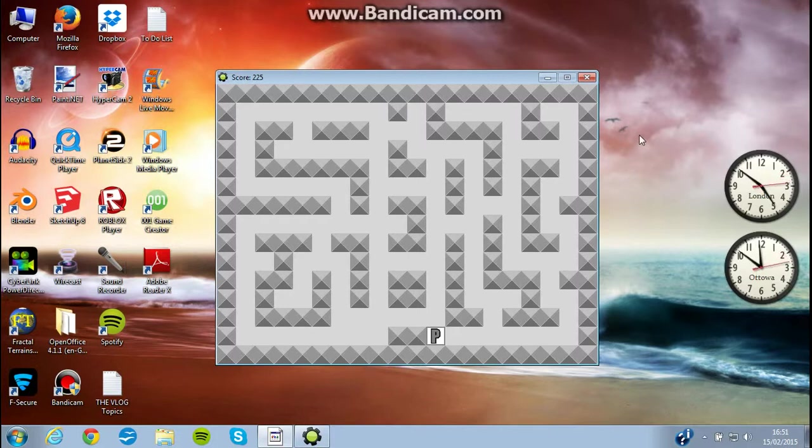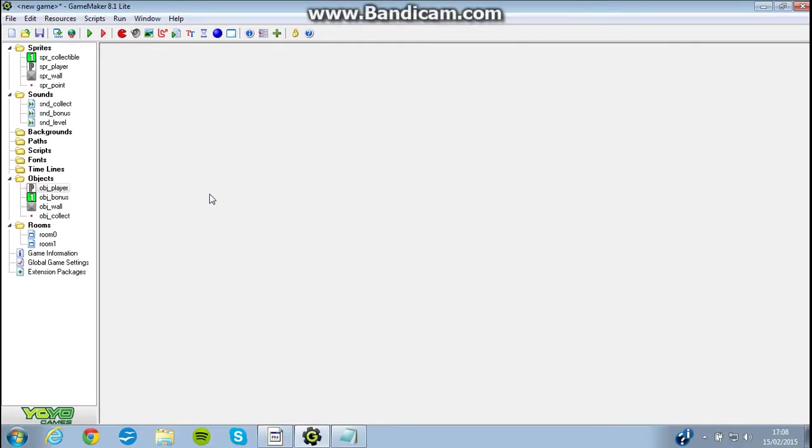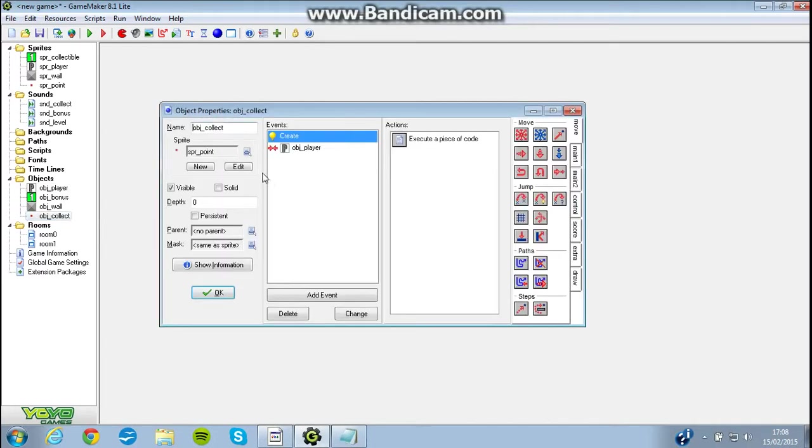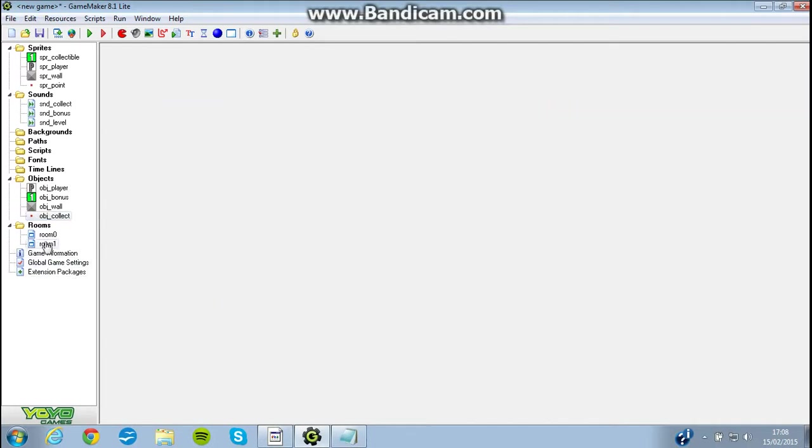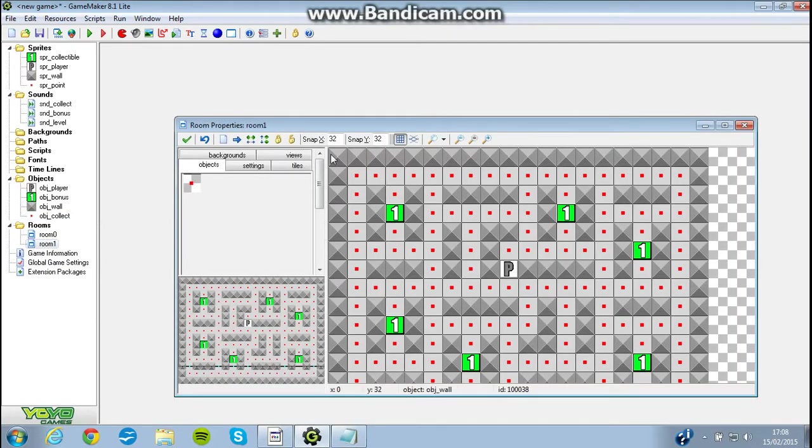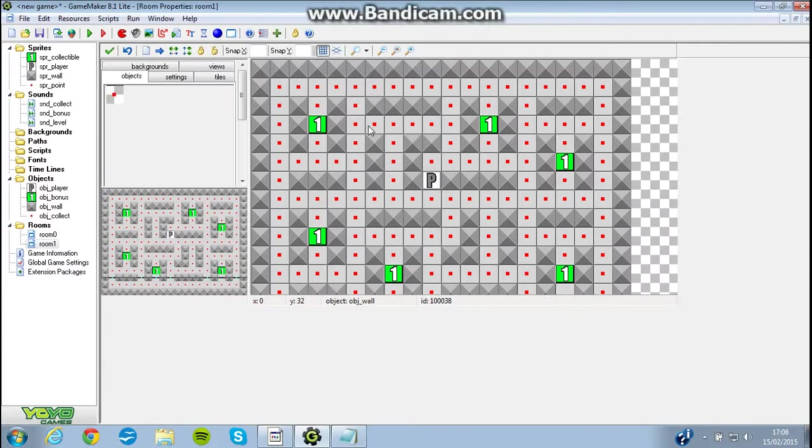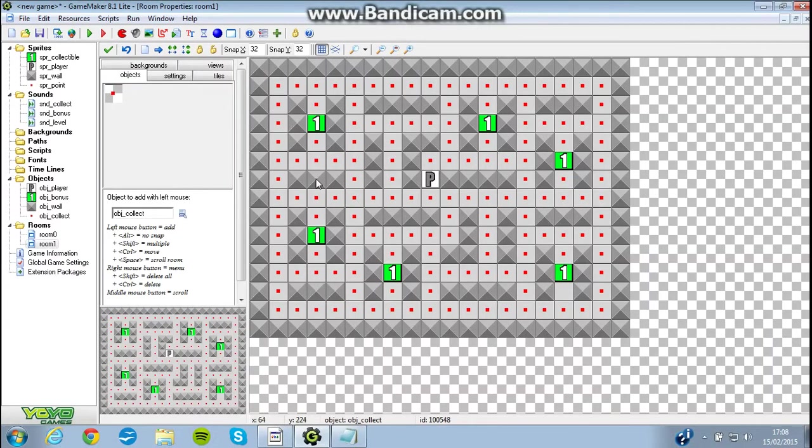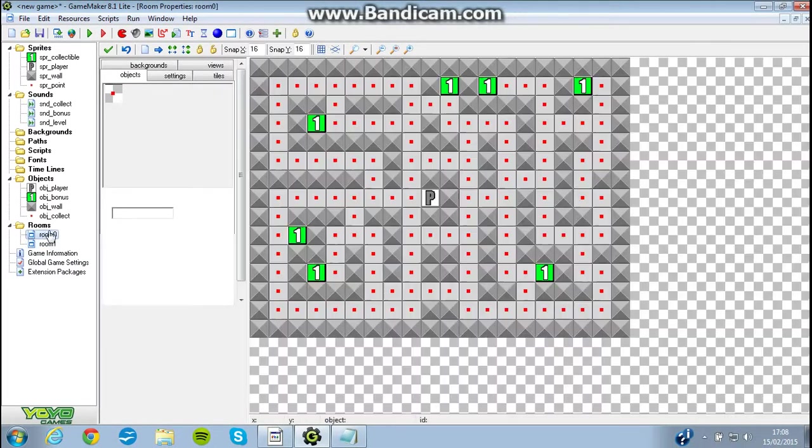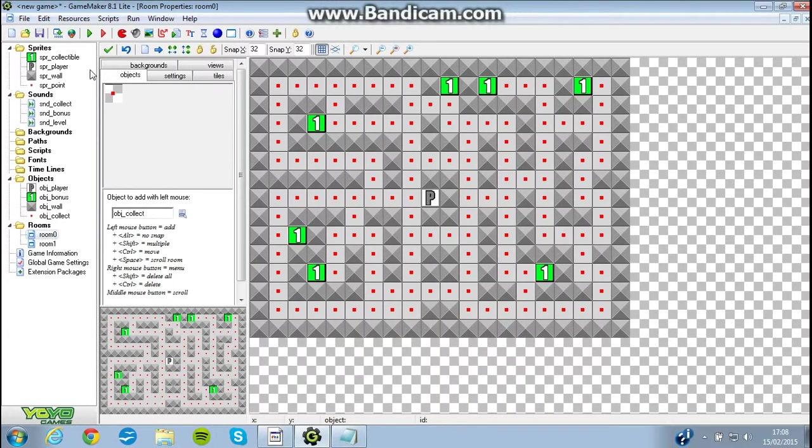I think all we need now is some sound effects. I've done that, and I've also added a new room in. As you can see, we now have two different levels.